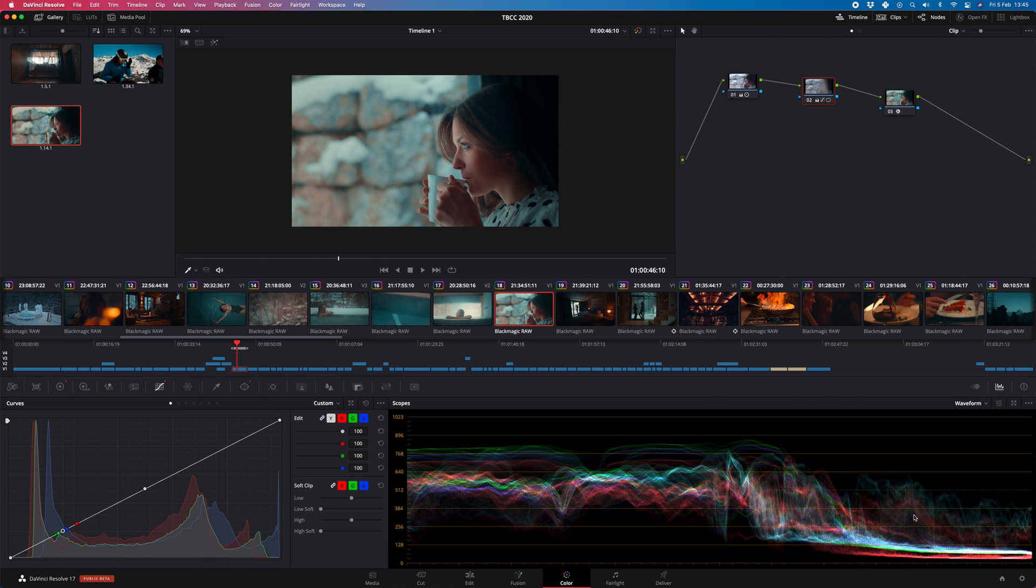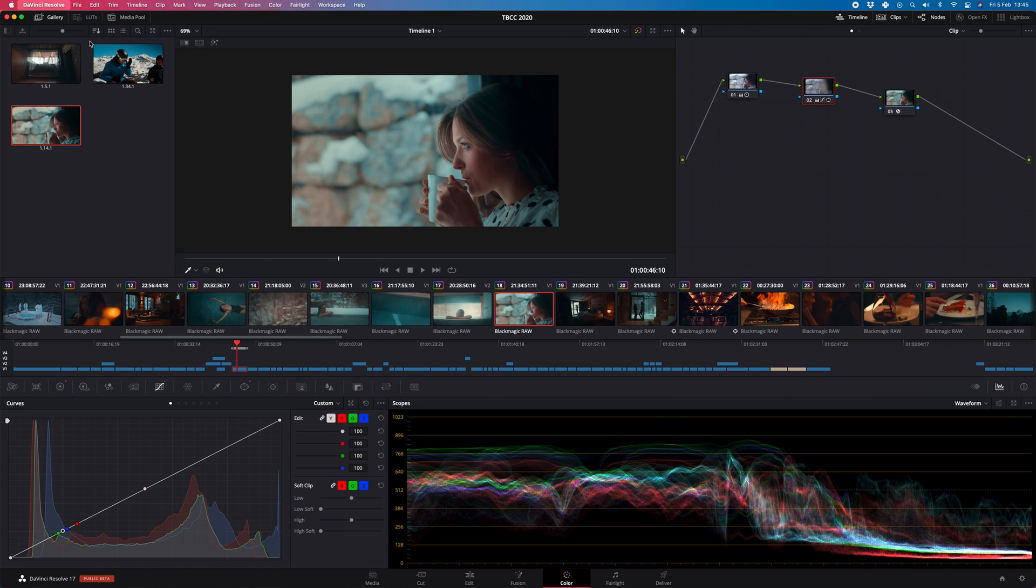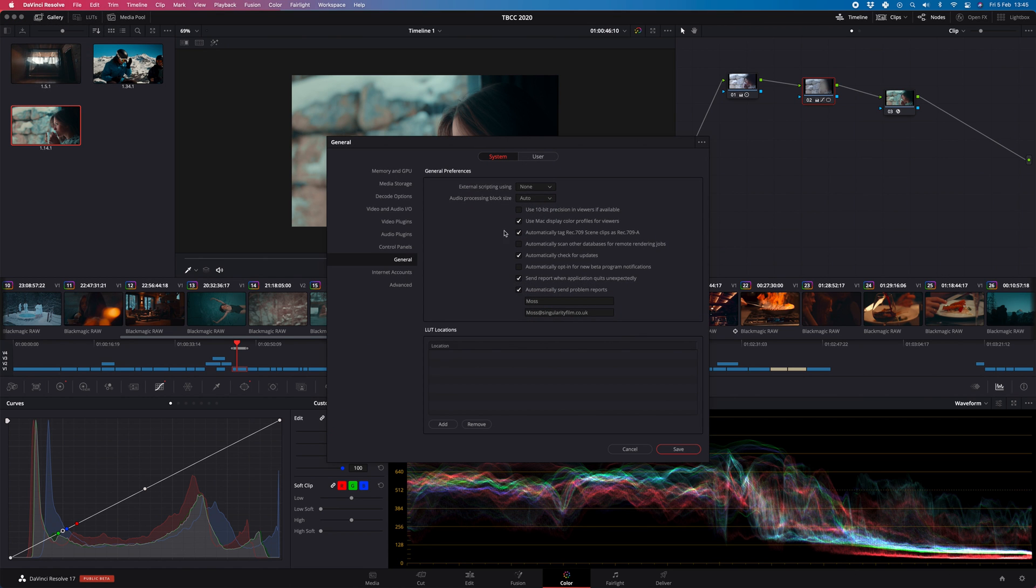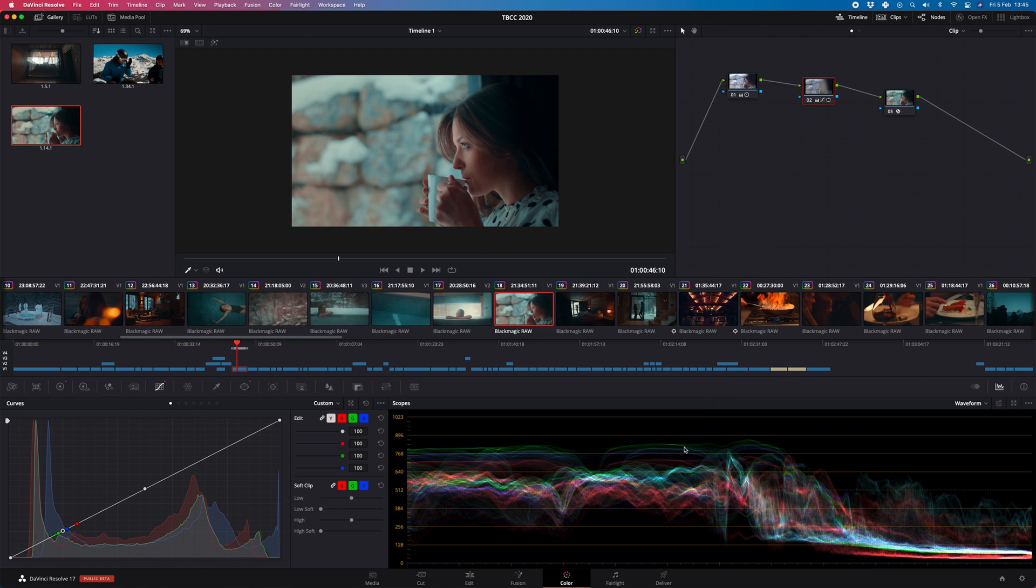The first thing you want to do is make sure you've hit preferences and make sure that general use Mac display color profiles for viewers is ticked. That's going to tell DaVinci to emulate the P3 wide gamma that your Mac needs to view it. You hit save, nothing's changed. You think that's not the problem, but it just needs to be on.